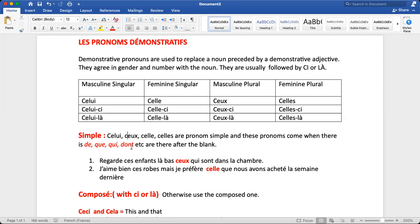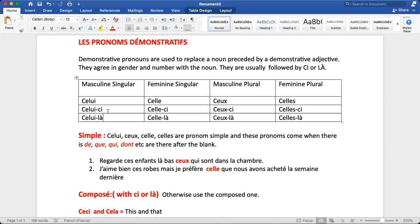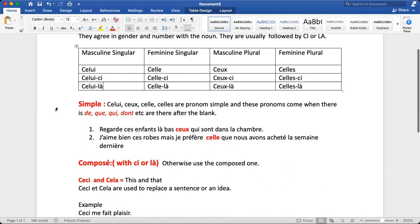When there is no que, qui, or dont after the blank, we use composite pronouns. The composite forms are: celui-ci and celui-là for masculine singular; celle-ci and celle-là for feminine singular; ceux-ci for masculine plural; celles-ci for feminine plural. Celui-ci and celles-ci mean 'this one / these ones'; celui-là and celle-là mean 'that one / those ones'.